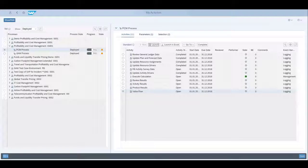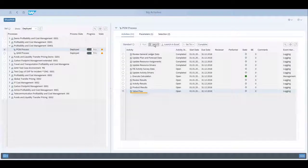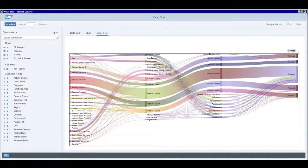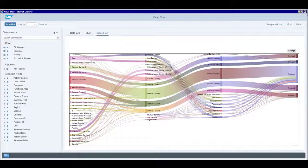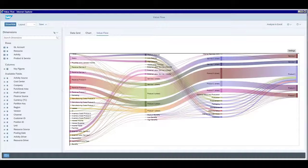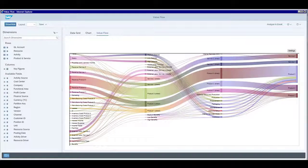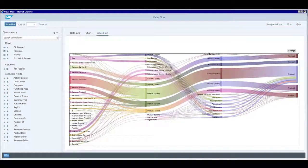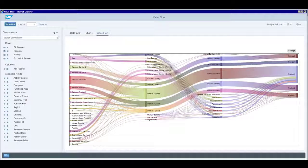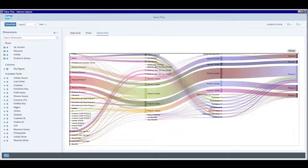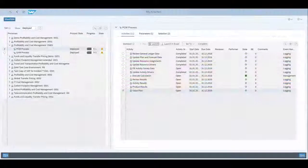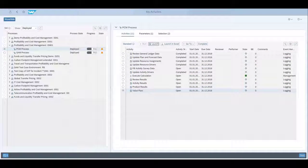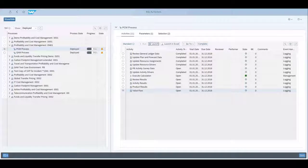The last activity shows a value flow diagram. It helps us visualize the value flow of all our costs and revenues and provides an end-to-end transparency about the process data. It allows zooming, filtering, and drill down, and we show its features in more detail in our dynamic reporting and what-if simulation video. For now, we are fine and go back to our activities, where we switch the status to complete as well.